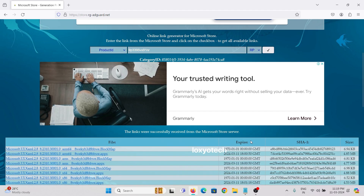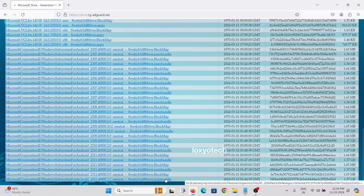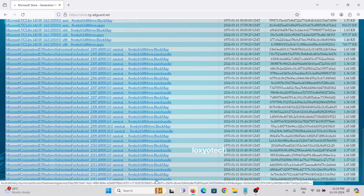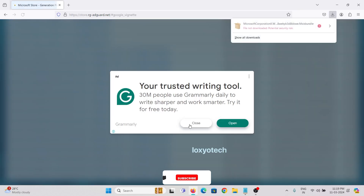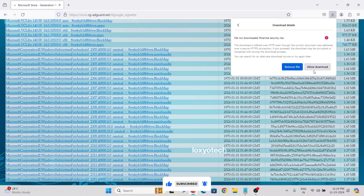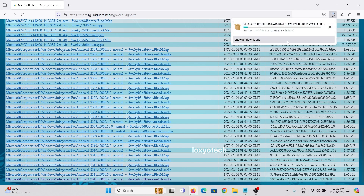Scroll down to the bottom of the page and you will find a file with a .msixbundle extension having a file size of 1.37 GB. Download the file by clicking on the link. If you are using Google Chrome, it may block the download because of the unknown extension, so you can use Firefox to download the file instead.